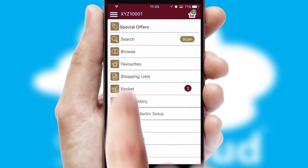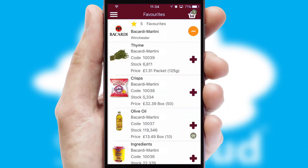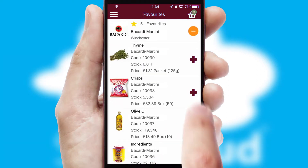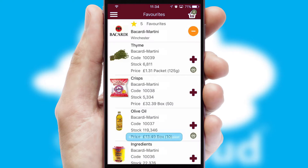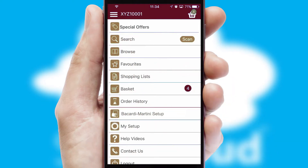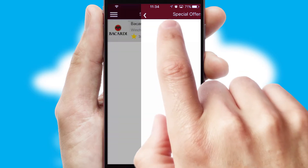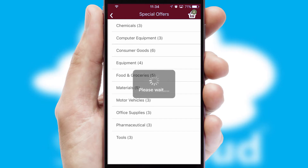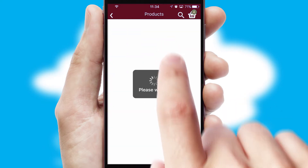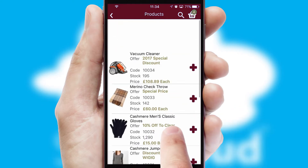Re-ordering regular items is quick and simple as you can maintain your own list of favourite products. Creating customized special offers is another feature of the application, which can be set up and tailored for individual customers. SwiftCloud has some very powerful promotional features, such as multi-buy and price promotions.